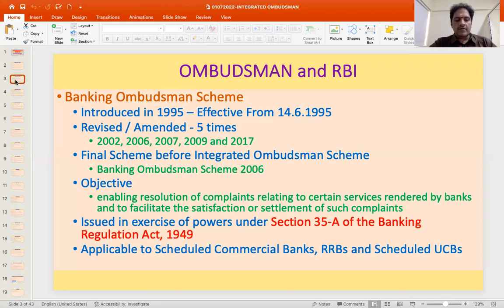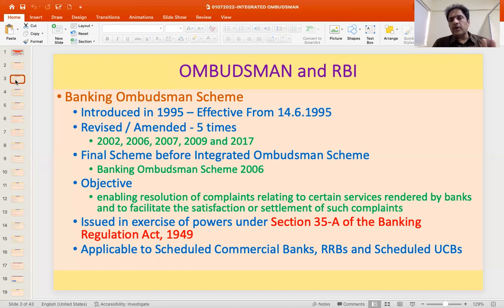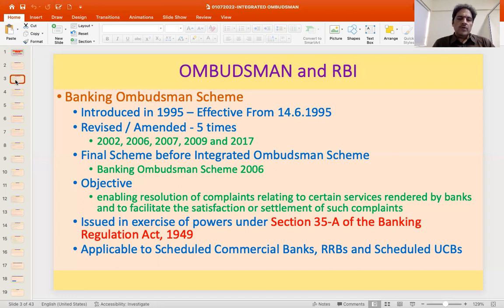The scheme was introduced as an exercise of powers under Section 35A of the Banking Regulation Act, where in the interest of banking policy and in the interest of customers and depositors, RBI has the power to issue directions to a bank or group of banks. In this case, it's a direction given by the Reserve Bank of India to scheduled commercial banks, scheduled urban cooperative banks, and regional rural banks.